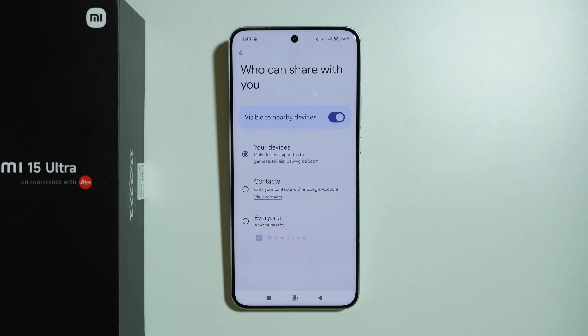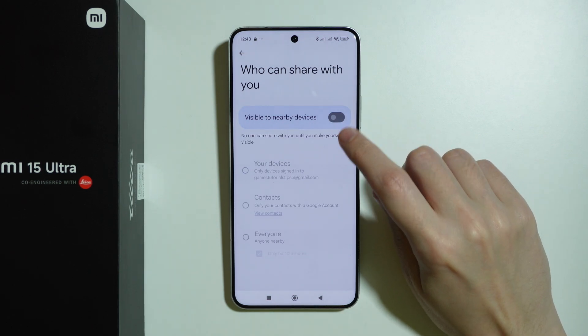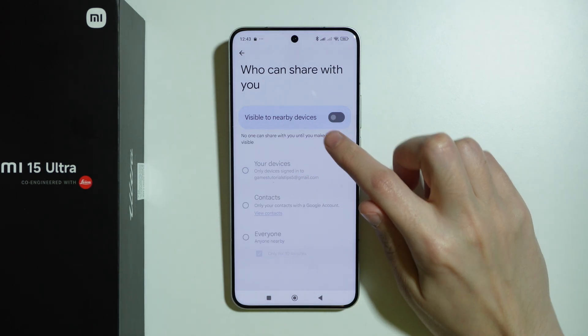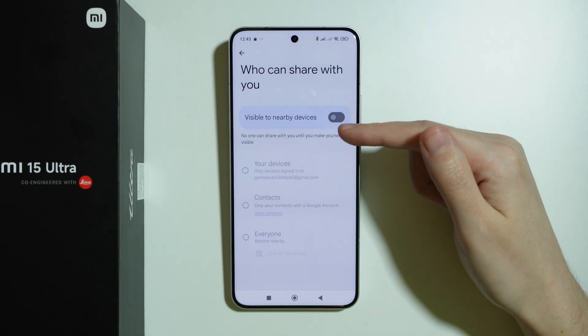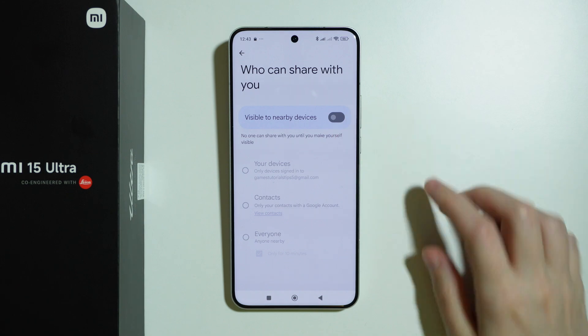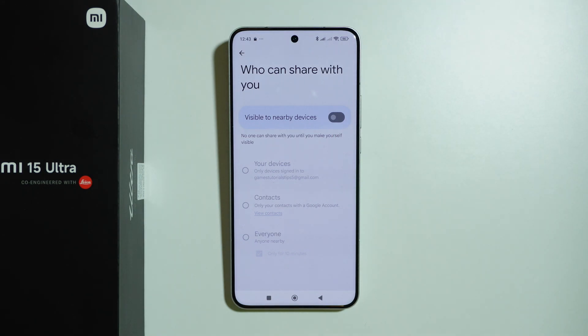If you want to turn off QuickShare, you have to tap on this switcher here, so that your device is not visible to nearby devices.